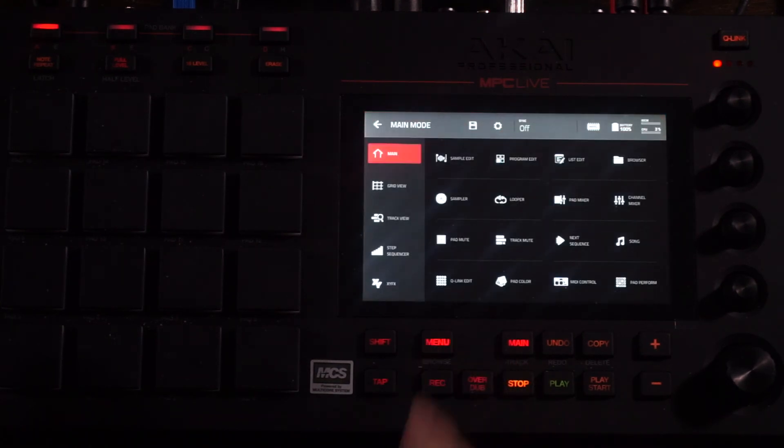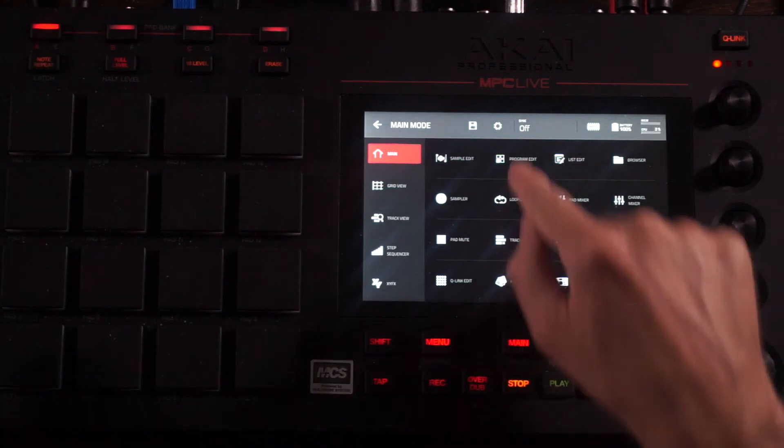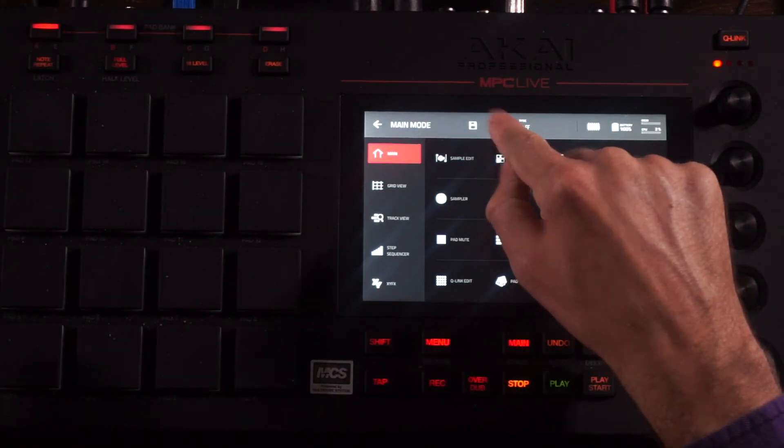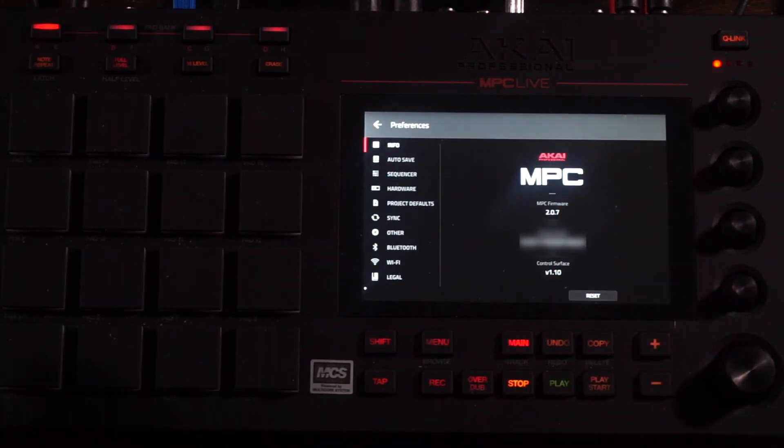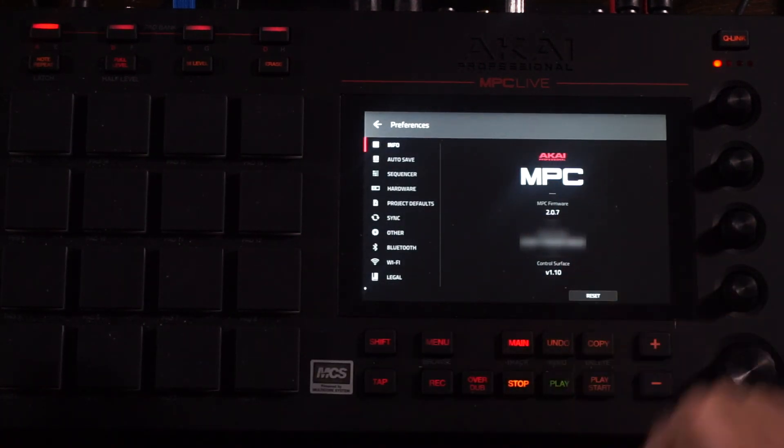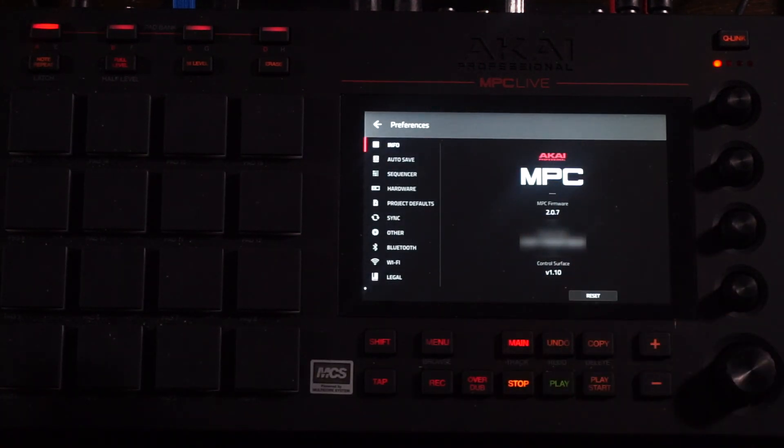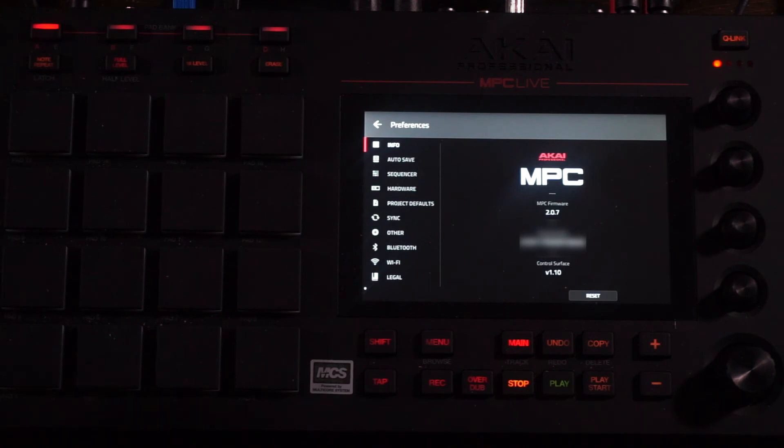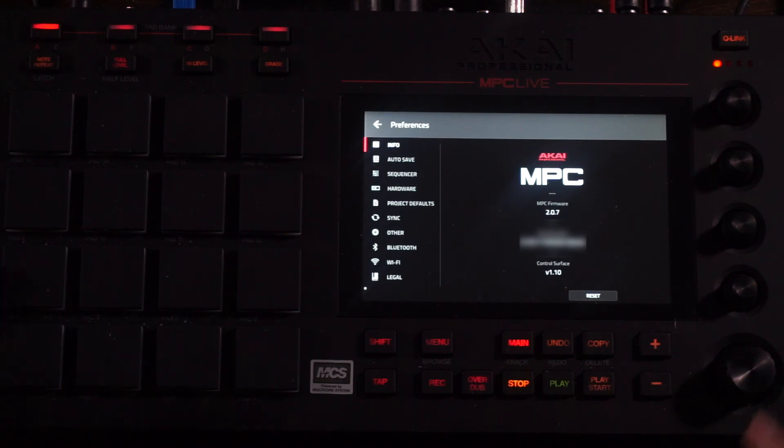So I'm going to go ahead and go to the Menu, then I want to go to the Preferences and I will look here. It says MPC Firmware 2.0.7. I'm going to click Done on the computer and that should do it.